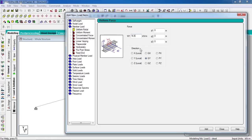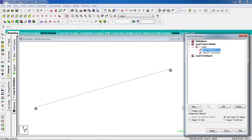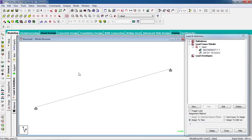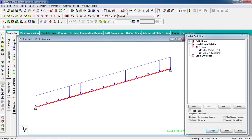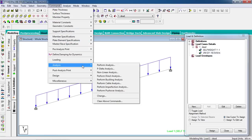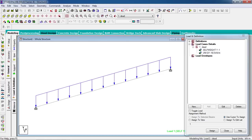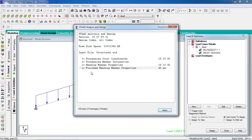Enter the total load of 16.5 downward, then click add and close. Self weight of the beam is then assigned. You can select the particular beam using the beam cursor, select the property, and click assign to selected beams and assign. Close. Then analyze by going to command, analyze, run analyze.